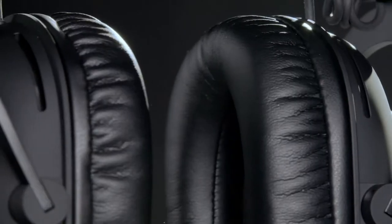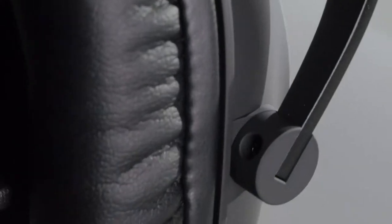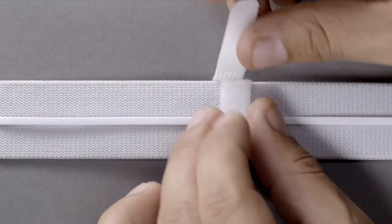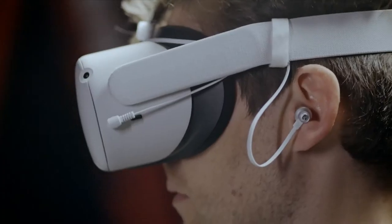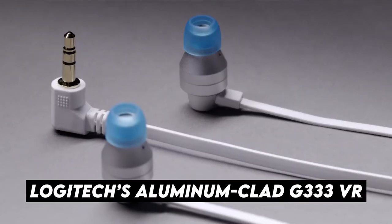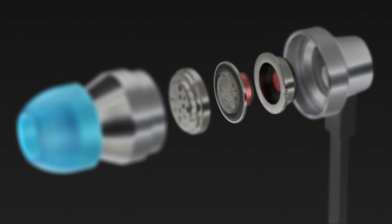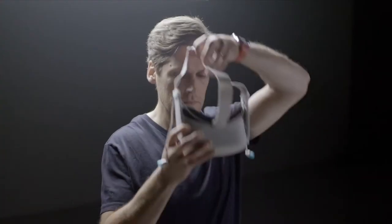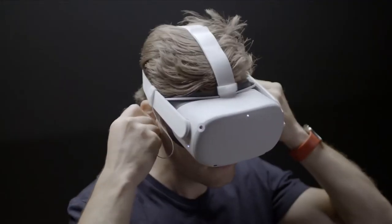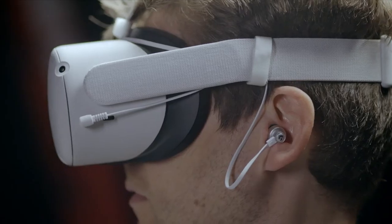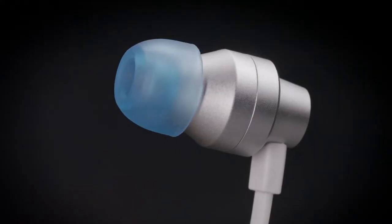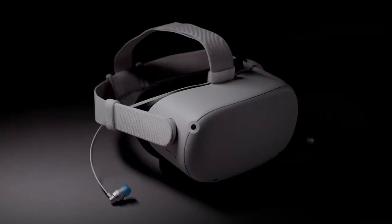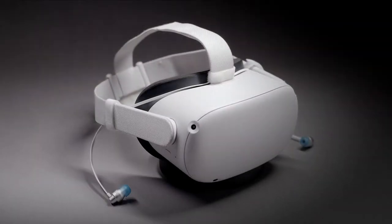Logitech's aluminum-clad G333 VR gaming headphones offer a much better alternative. They are specifically made for Quest 2. Not only do these earphones sound tremendous, but thanks to the silicon-tip earbuds, they assist in isolating you by blocking outside sounds and ambient disturbance. Their best characteristic is that the wires for the left and right ear are an excellent length to enter each side, so you don't have to deal with a lot of additional cabling getting in your direction.